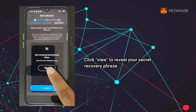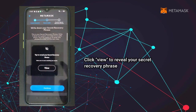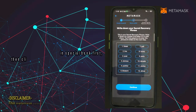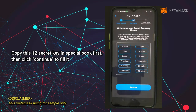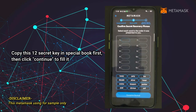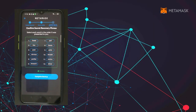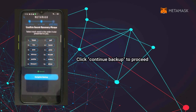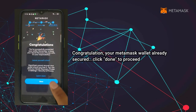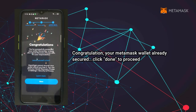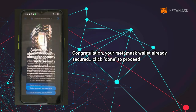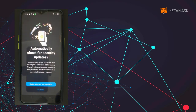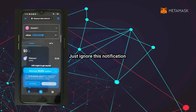Click 'View' to reveal your secret recovery phrase. Copy these 12 secret keys into a special book first, then click 'Continue'. Fill it in and click 'Continue Backup' to proceed. Congratulations — your MetaMask wallet is now secured. Click 'Done' to proceed and just ignore this notification.